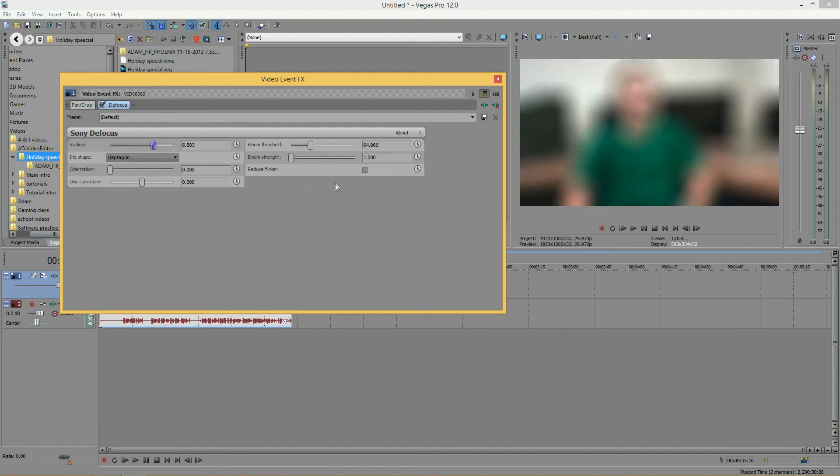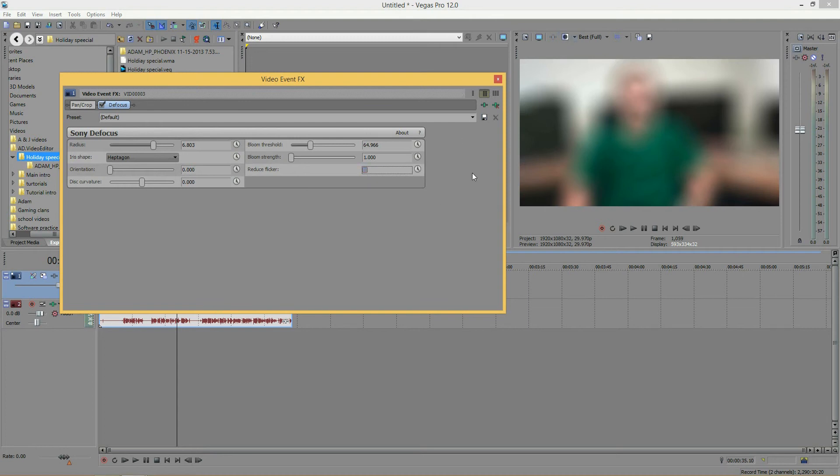And last, we have the reduce flicker. And you're not going to notice a change in your video by clicking this. But what it does, it will pre-filter your footage in case there is any filtering or flickering in the output.